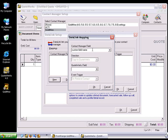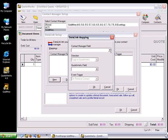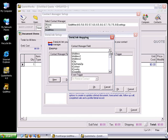Many Contact Managers allow you to create custom fields, so if you've created custom fields in the Contact Manager, you'll need to type in the name of the custom field here. If you need help with creating custom fields in your Contact Manager, please contact your Contact Manager's Support Services.